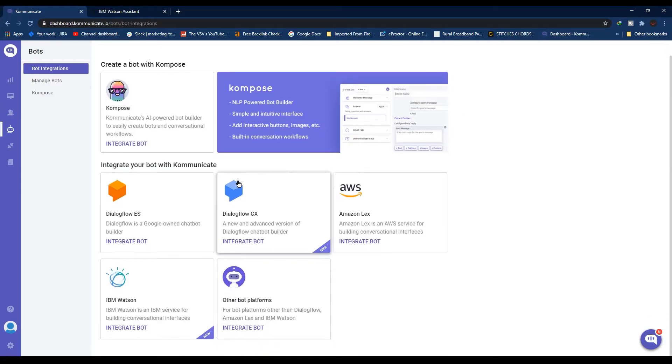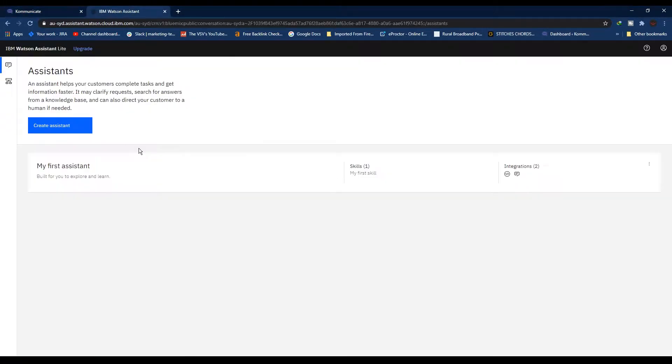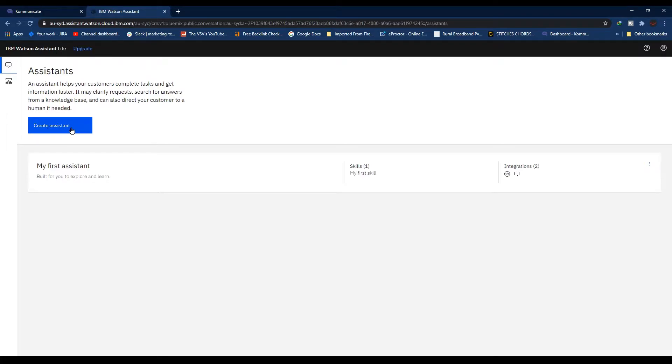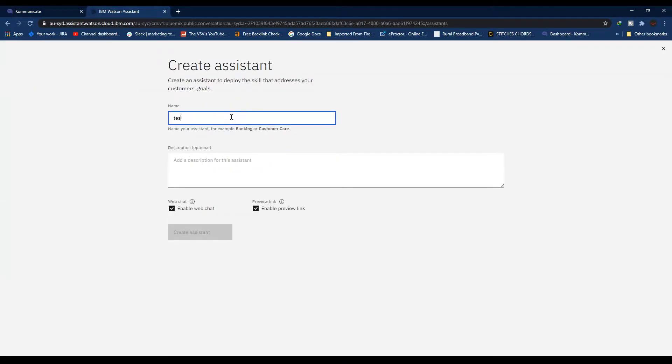From this page, select IBM Watson. Now for the very first step, login to your IBM Cloud account. If you don't already have an assistant, just click on the Assistant tab and click Create Assistant. Type your assistant name.